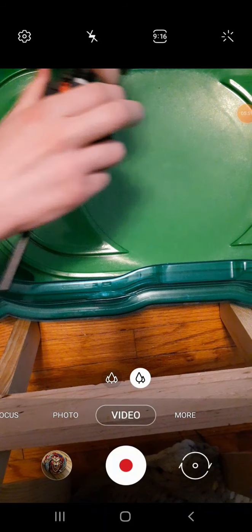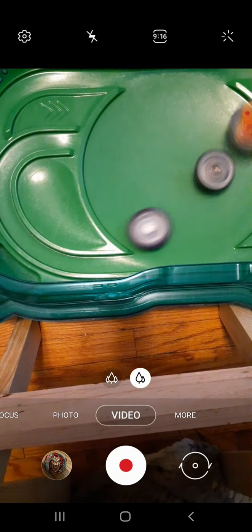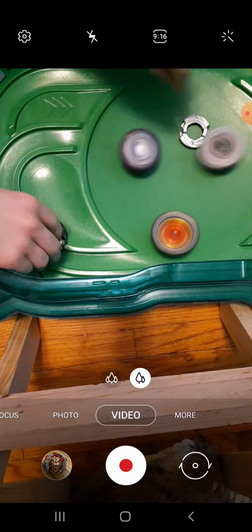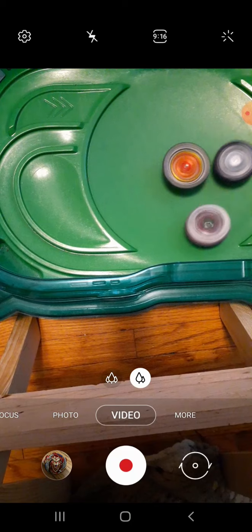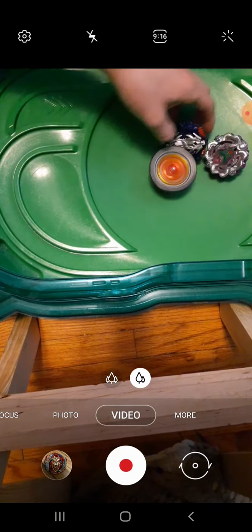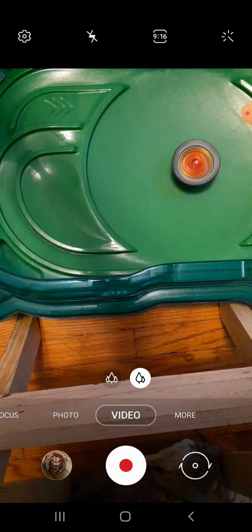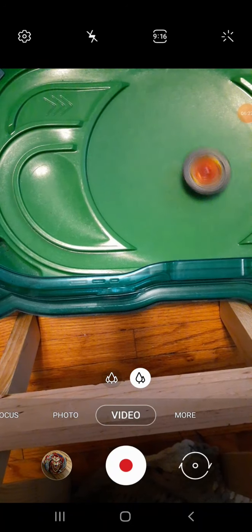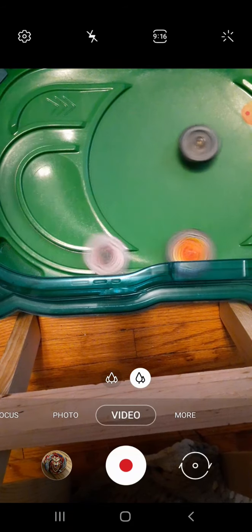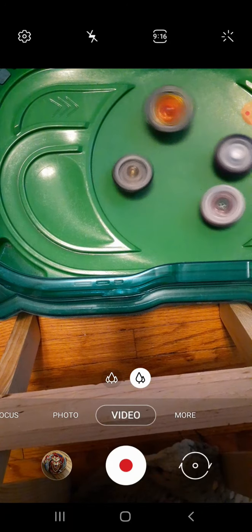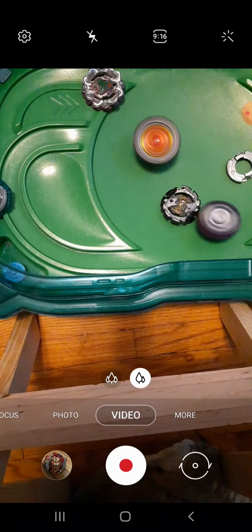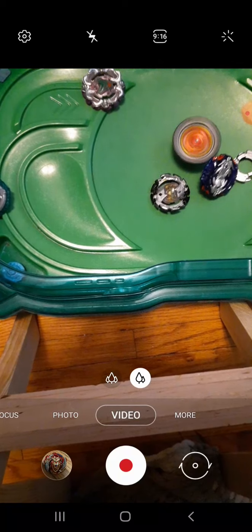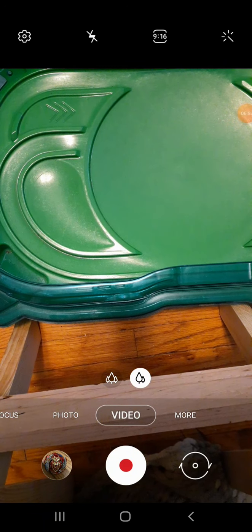3, 2, 1, let it rip. And these two are down to 2 points. 3, 2, 1, let it rip. Oh, Hades and Fournius bursted. They're both out, and Leopard is down to 1 point. Alright, I think Phoenix is gonna win this battle, everyone.